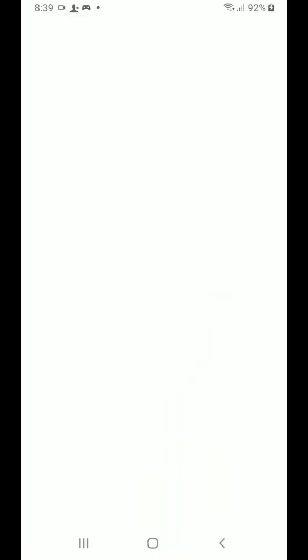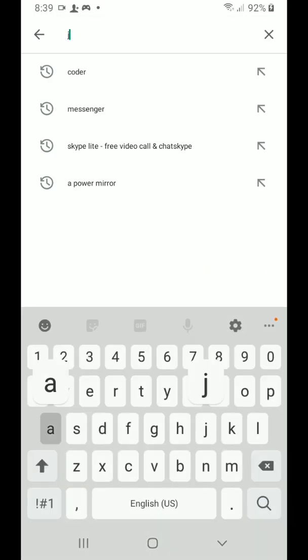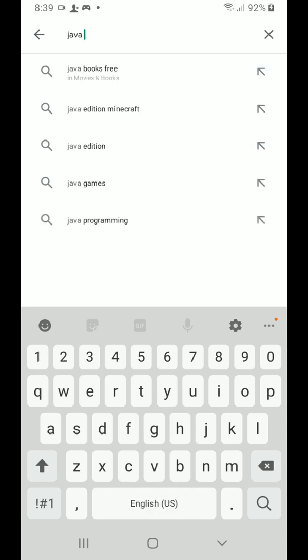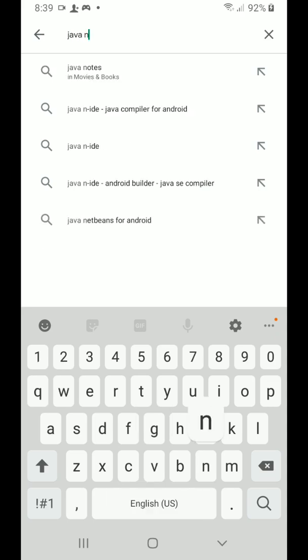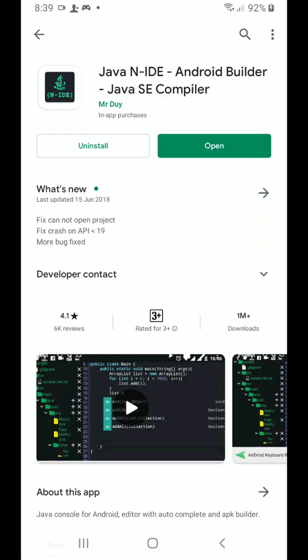Now we are going to use Java N-IDE, this one. So you're going to download it and install it. I have already installed it.